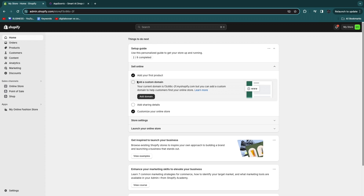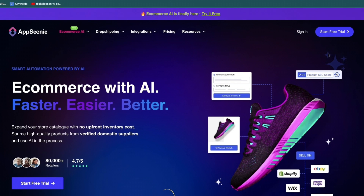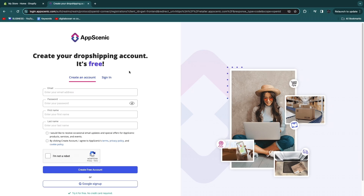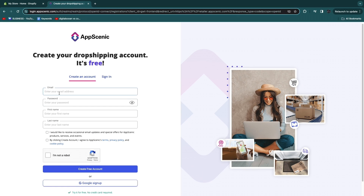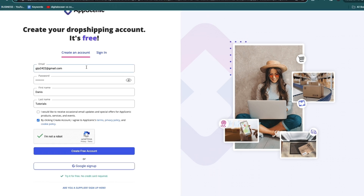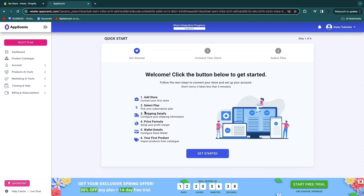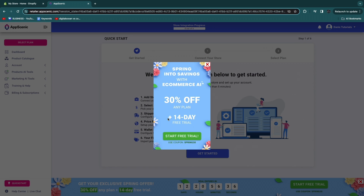After you click those links, make sure you have created your Shopify account — it will only take a couple of minutes. Just click sign up, then sign up with Google and your store will be created automatically. Then go back to AppScenic and click start free trial. Enter your email, password, and first and last name. If you use the link in the description you don't even need a credit card to try it for free.